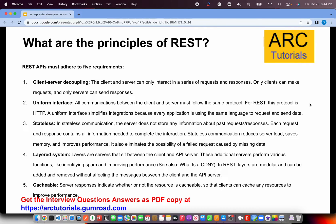The first question in this part is: what are some of the principles of REST? As we discussed in Part 1, any API that follows the principles of REST becomes a RESTful API. So let's learn what those principles are. Any REST API must follow these top five requirements.